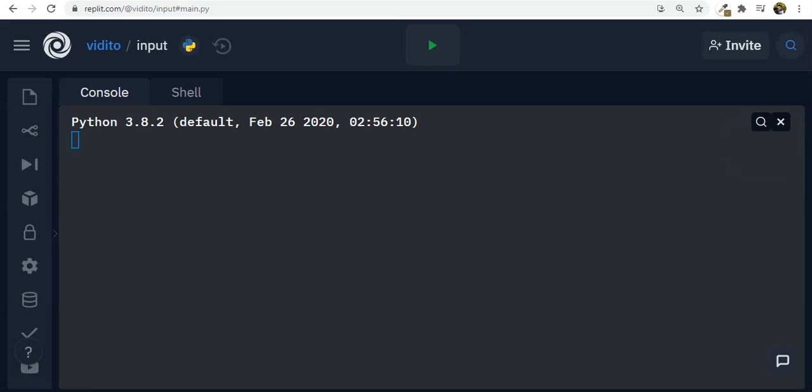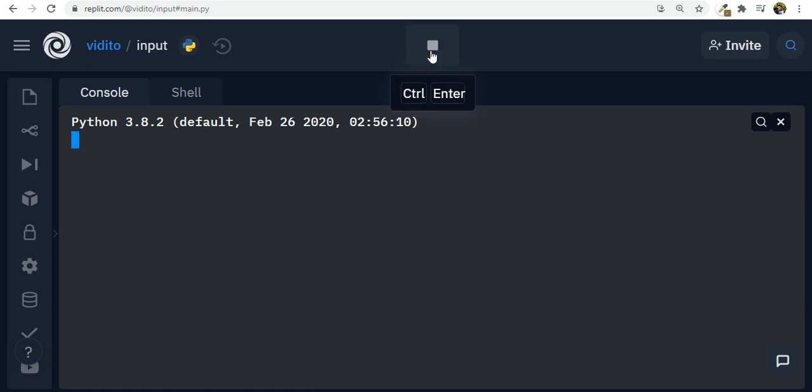Hello and welcome to today's tutorial. Today we are going to make a mini project called Multiple Choice Quiz. Let's see what we're going to make.